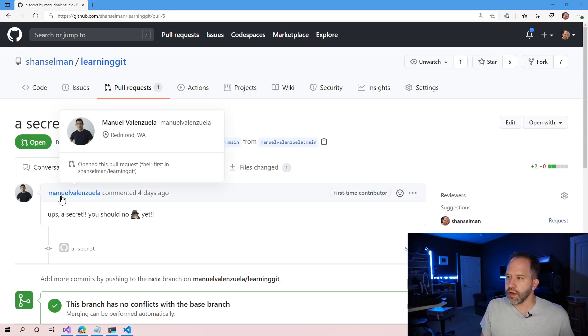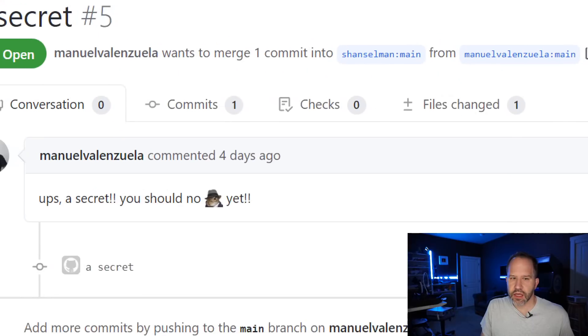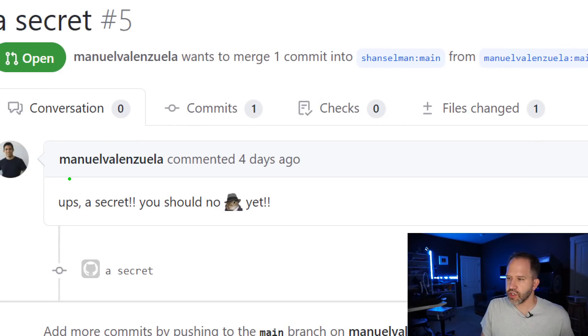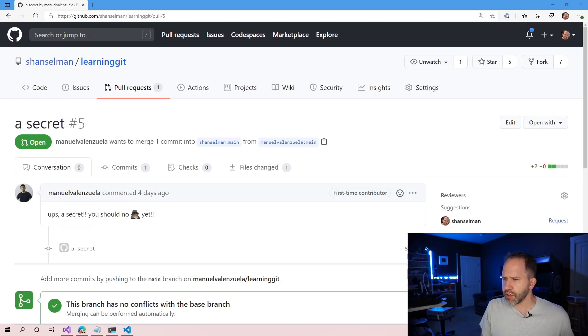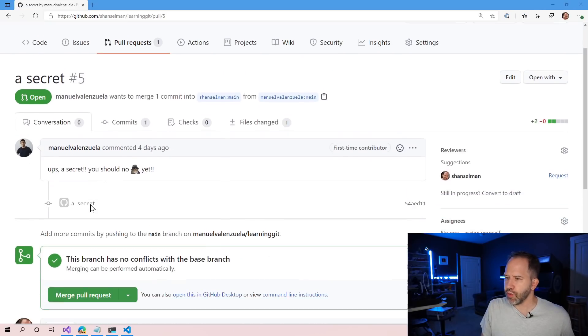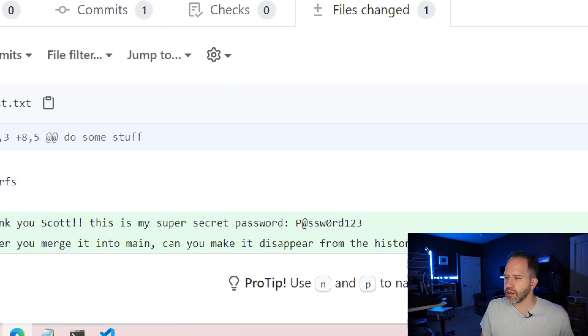And he says, hey, there's a secret here and you should not ship it. He's got the ship it squirrel there. So what's going on here? It's a pull request. Well, let's go and see what files have changed.